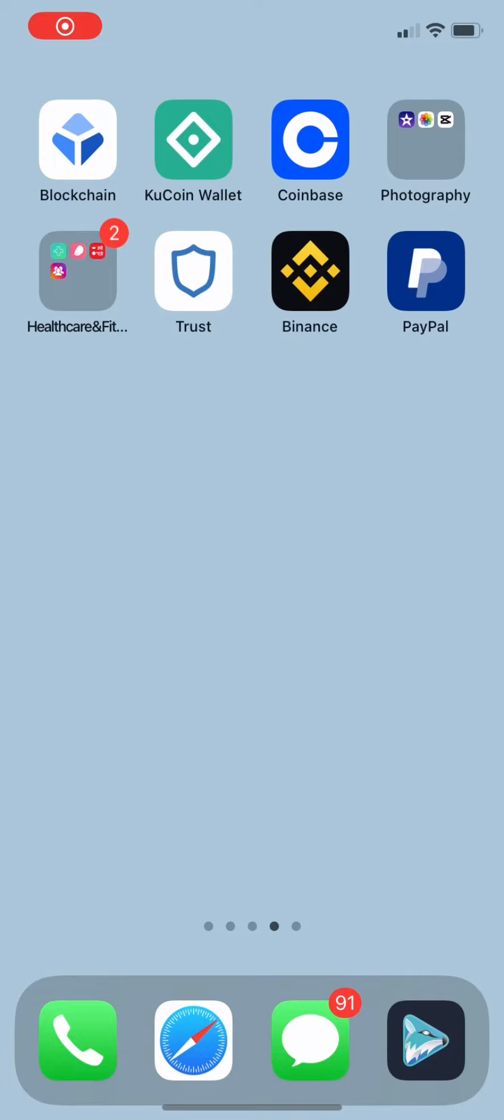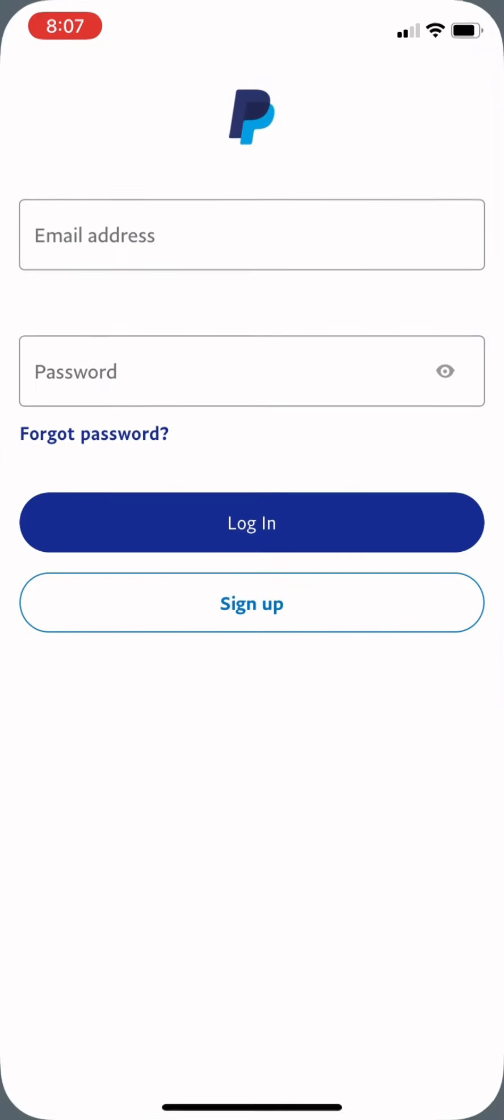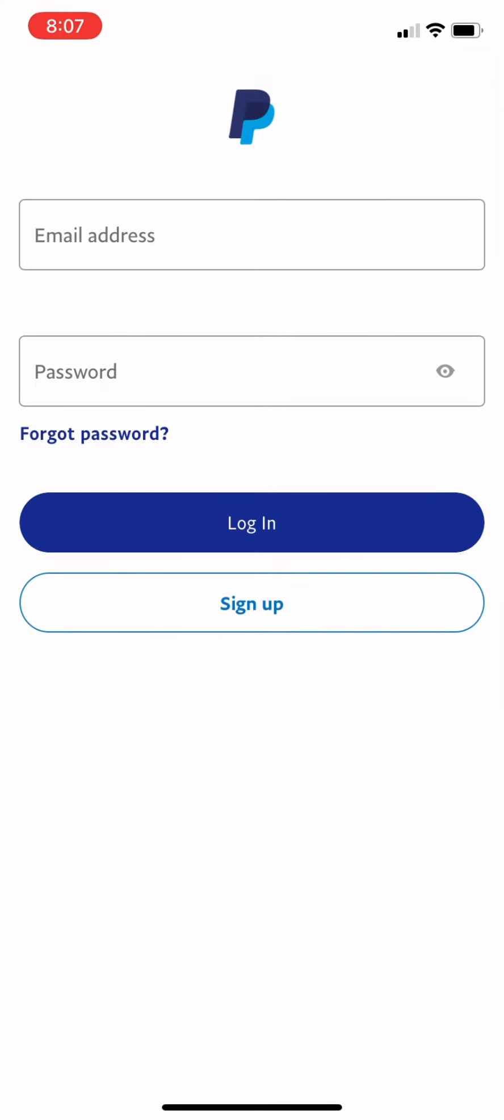To begin, first, we need to open up PayPal. To download the app, you can go to Google Play or App Store based on your device. After opening PayPal, type in the email address and your password.